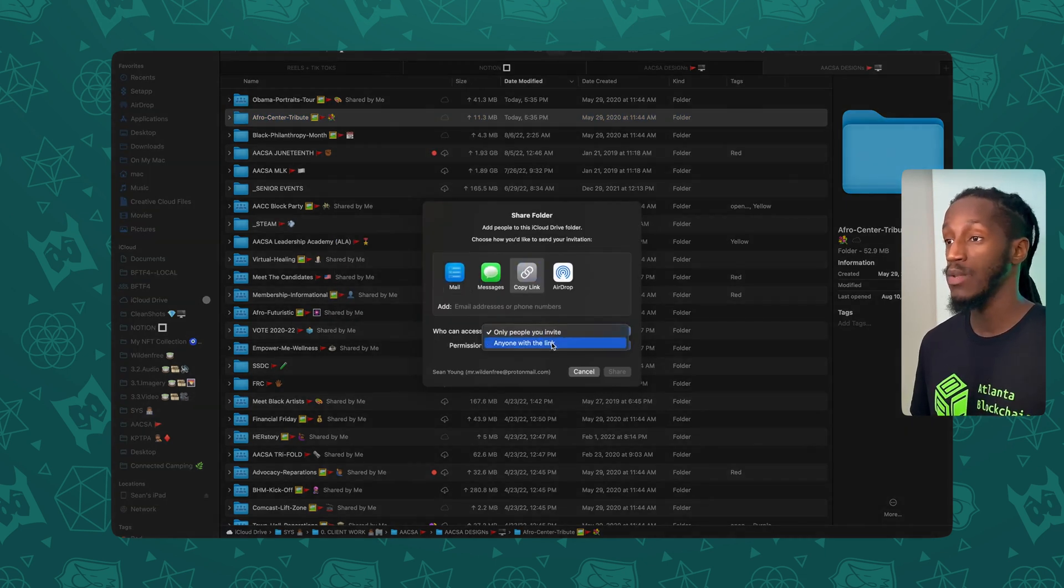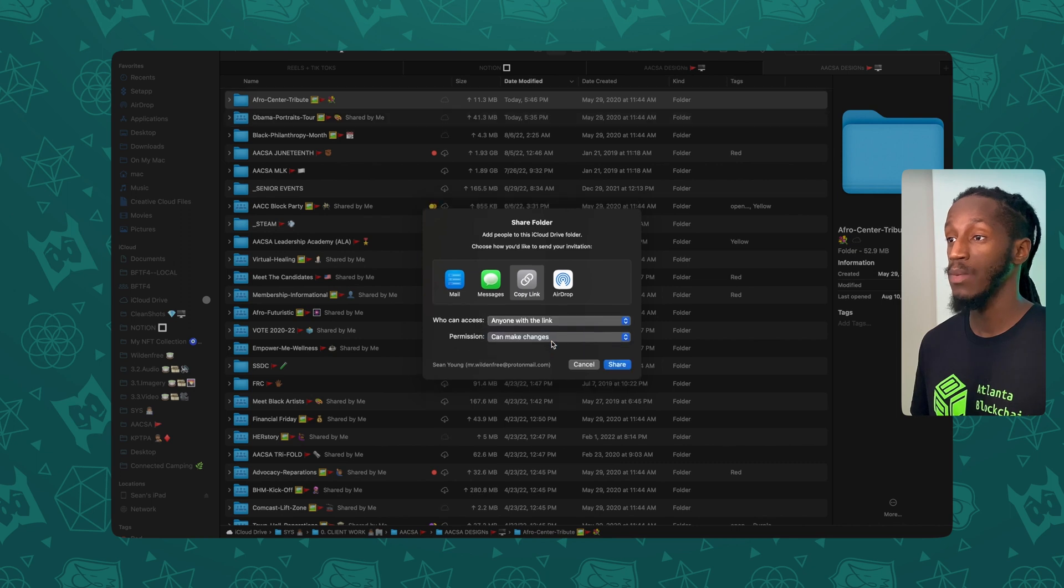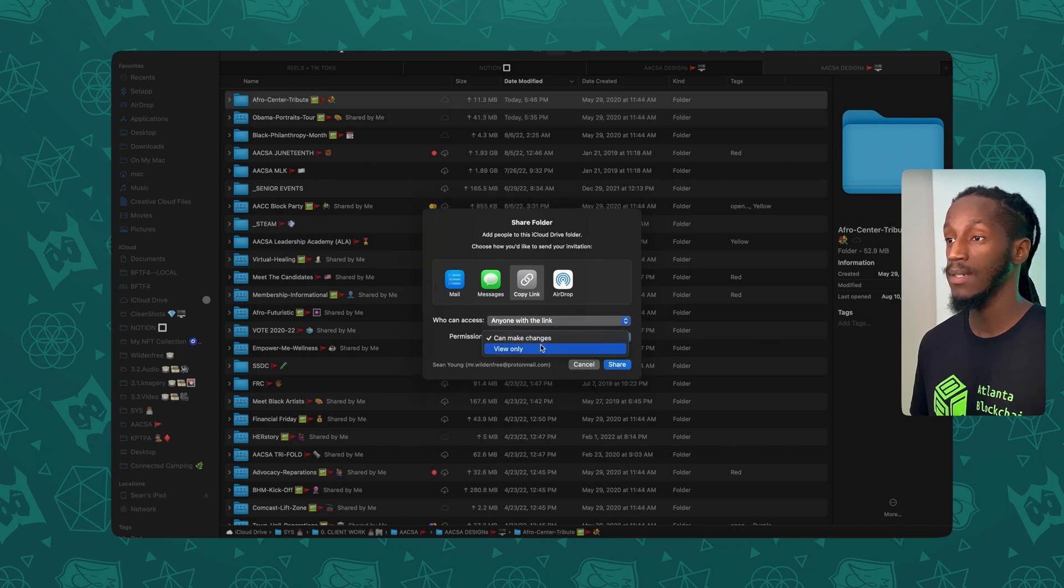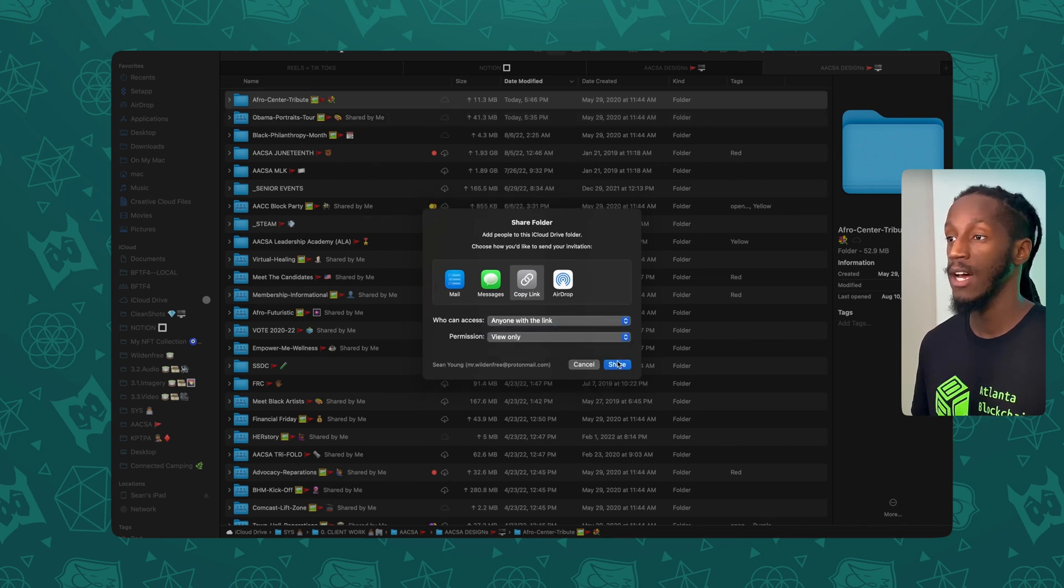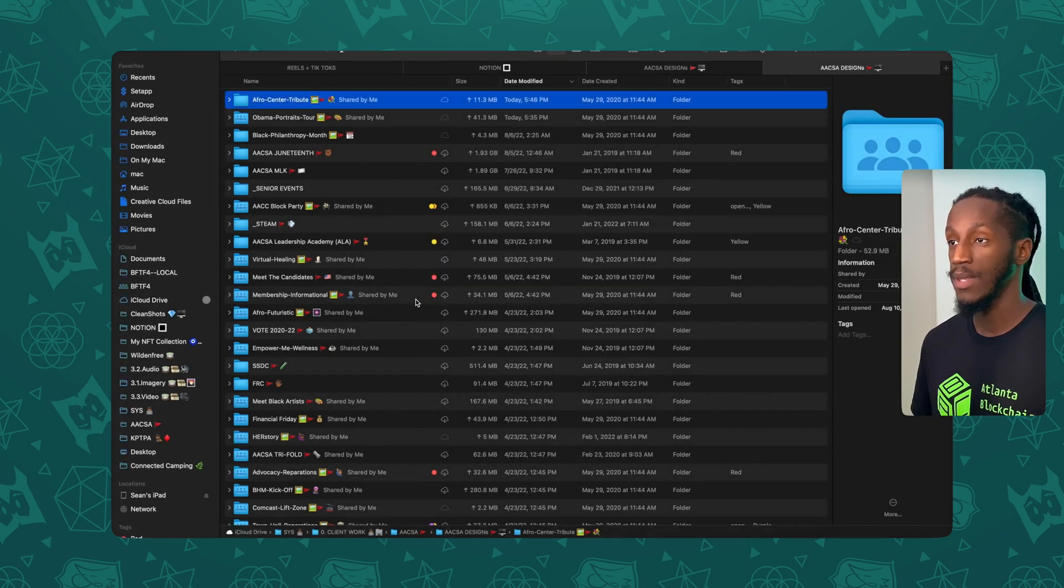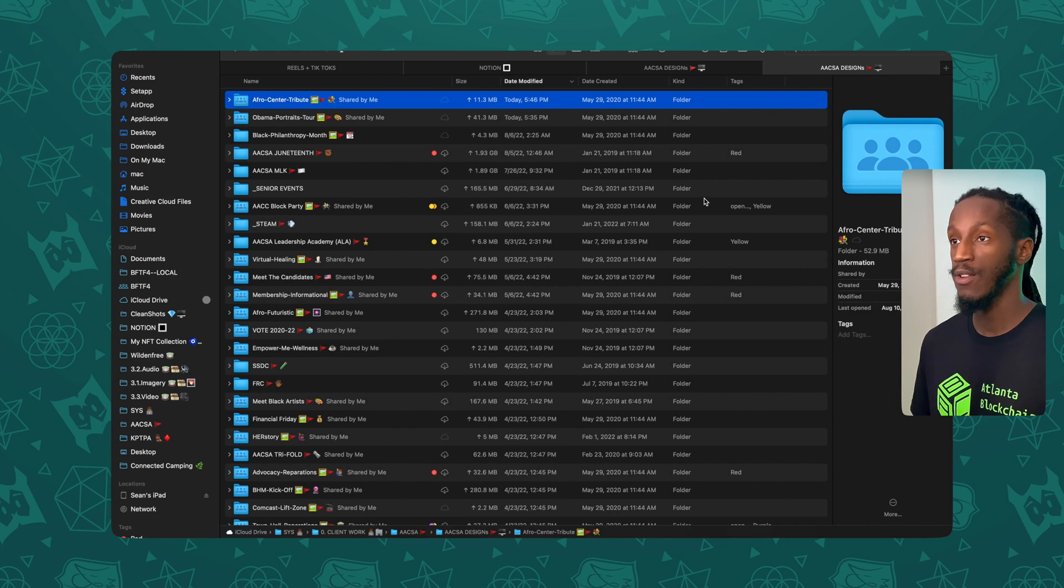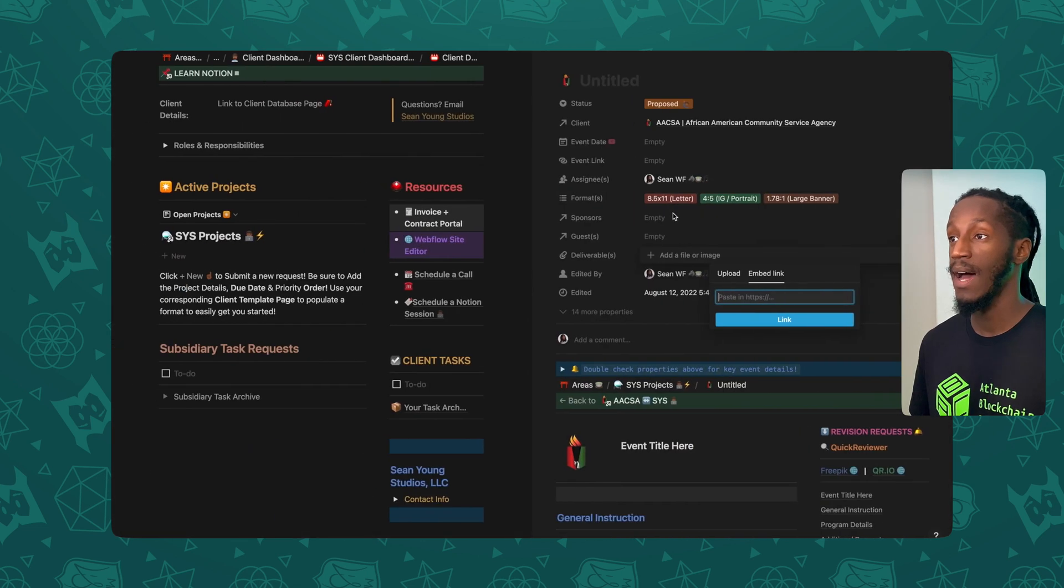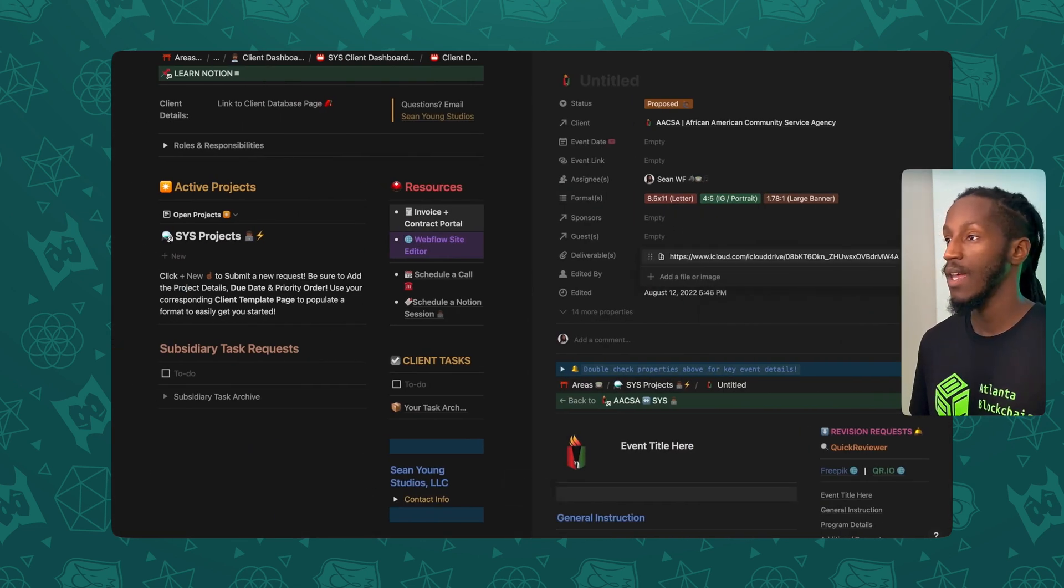And what I want to do is say anyone with the link. For now, I'll put it as view only and I'll hit share. What that's going to do is generate a nice iCloud link. And I'll paste that in here.